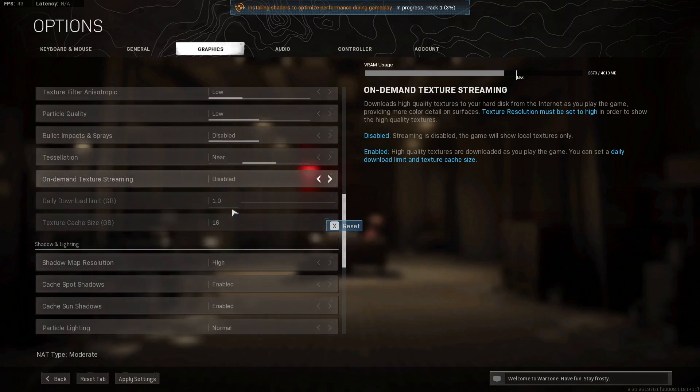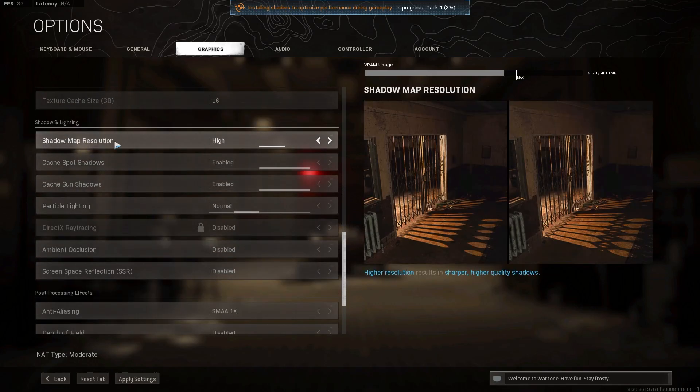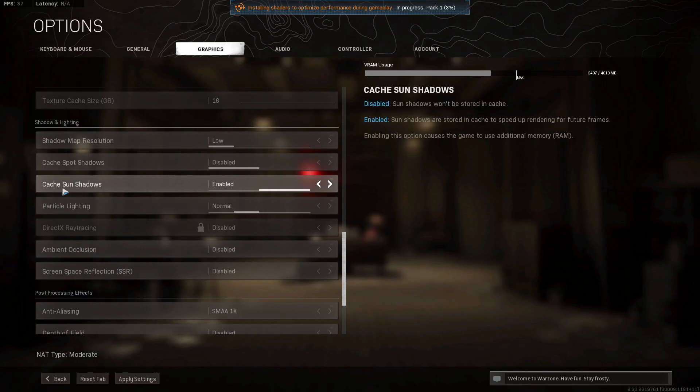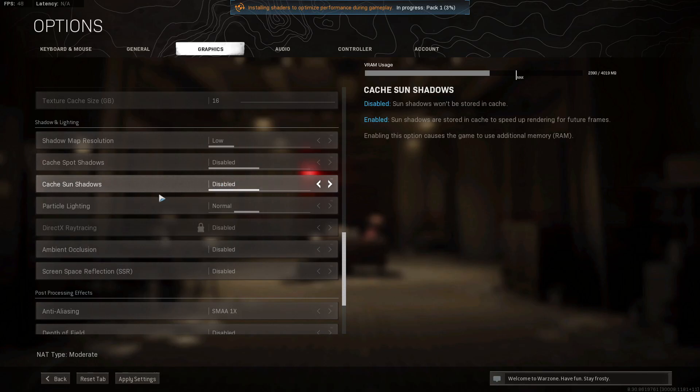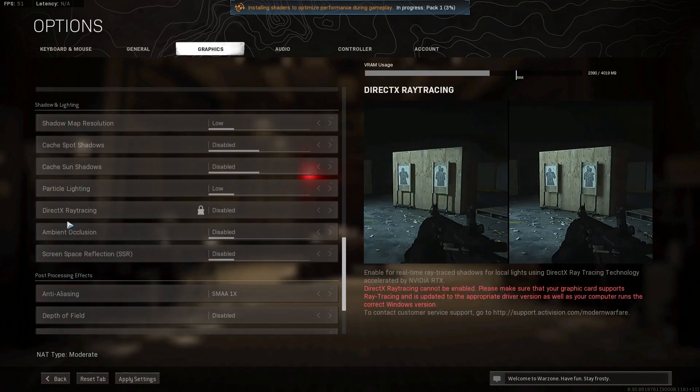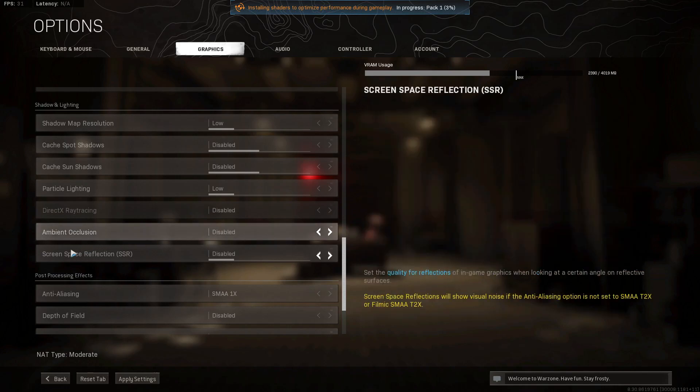Tessellation, select near or disabled. On-demand texture streaming, select disabled. Shadow map resolution, select normal or low. Cache spot shadows, select disabled. Cache sun shadows, select disabled. Particle lighting, select low. Ambient occlusion, select disabled. Screen space reflection, select disabled.